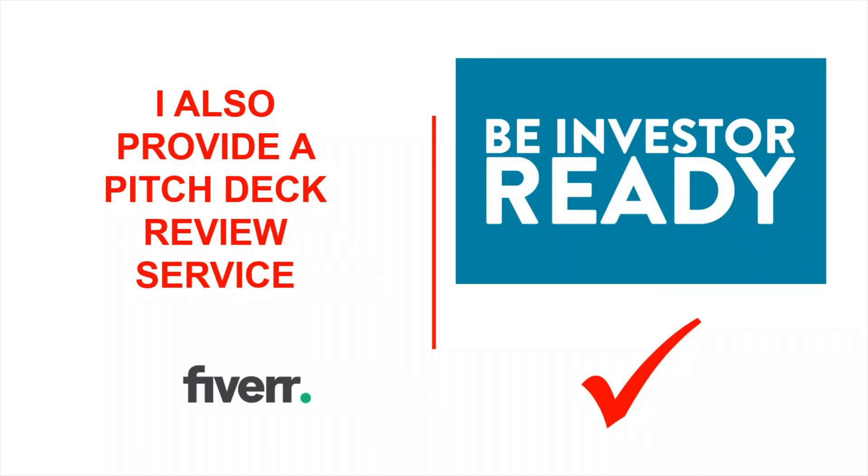I also provide a pitch deck review service. If you're looking to get ready to send your pitch deck out to investors, I have a service on Fiverr where I will review it to make sure that it is investor ready. Approximately 80% of the pitch decks I receive are not suitable to send out to investors.